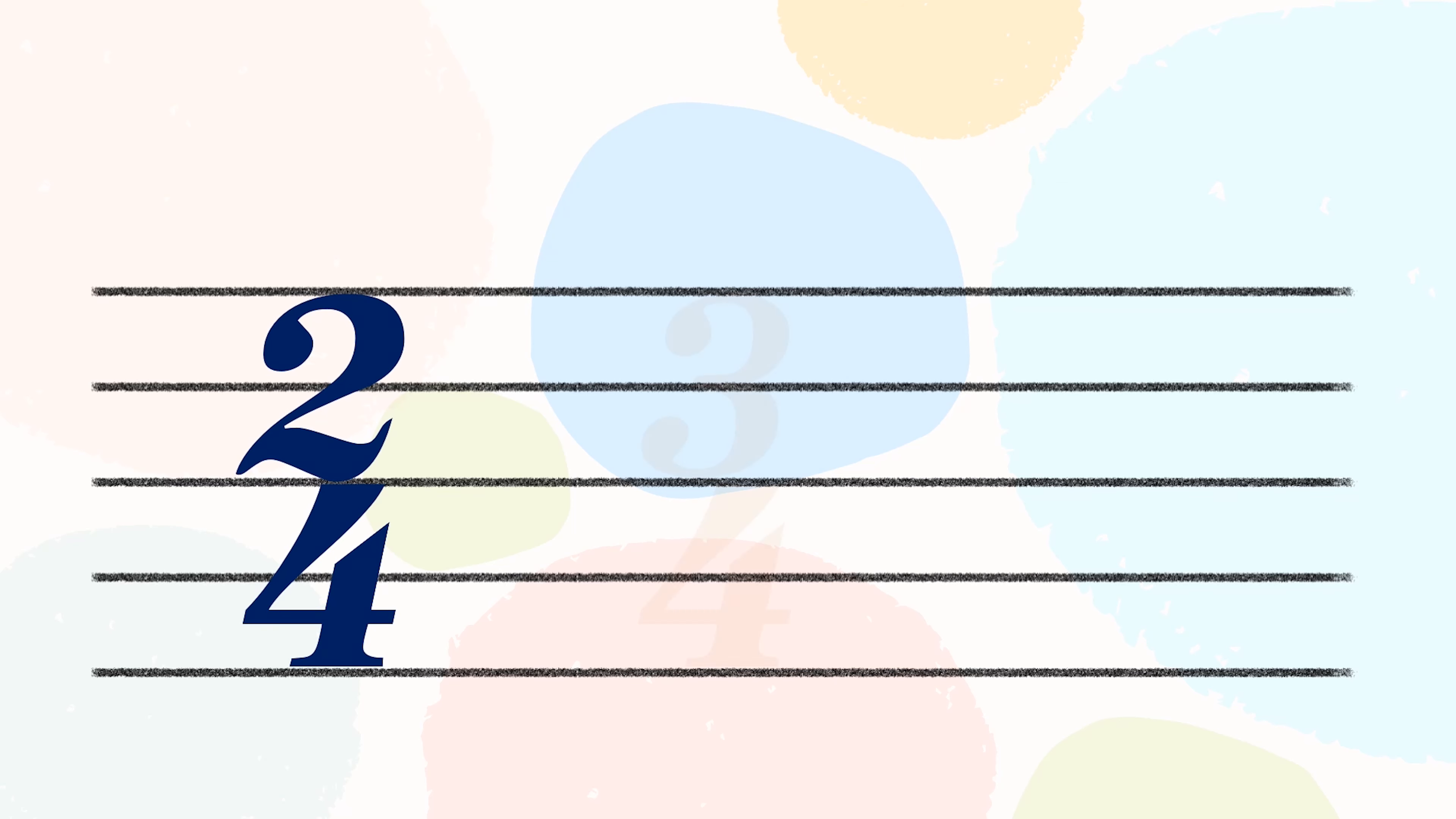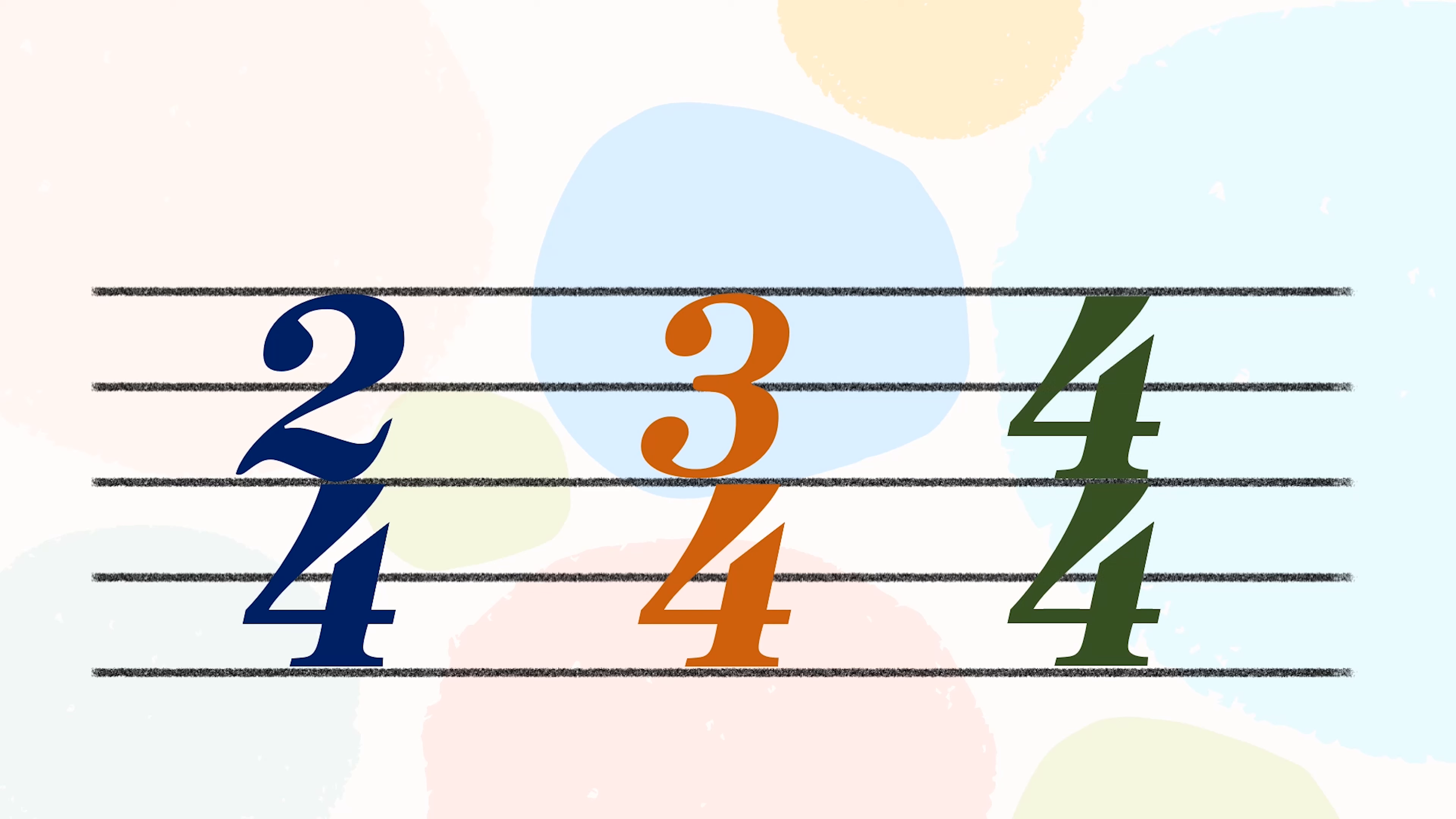The time signatures which the beat can be divided into two equal parts are known as simple time signatures. The most common ones are 2/4, 3/4 and 4/4 time. Here's a tip: any time signature with a 2, 3 or 4 as the top number is classified as simple time.